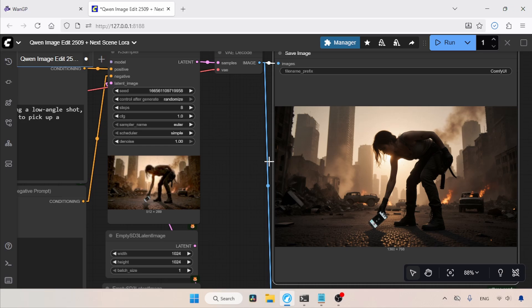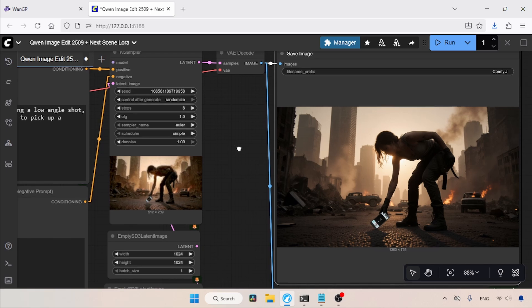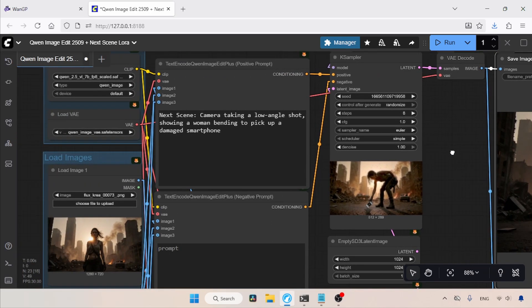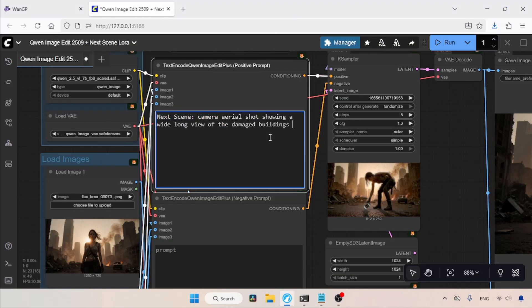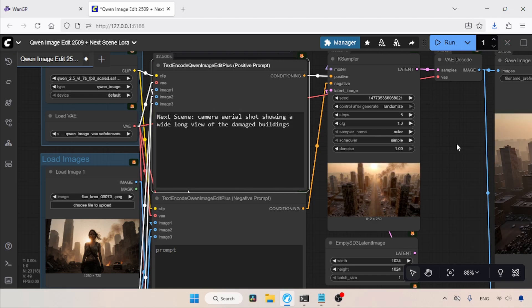So, according to my script, when she picks up the phone, the camera will simultaneously move upward, showing an aerial view of damaged buildings. To show this, I'm going to create another frame. For this frame, I wrote a prompt. Let's copy it from the notepad and use it in the positive prompt field. Just like before, the prompt starts with NextScene colon, followed by the type of camera movement I want. I also wrote a description of the view I want. So, let's run the workflow and wait for the result.